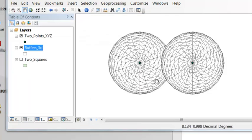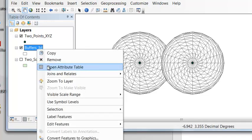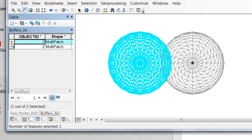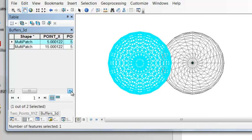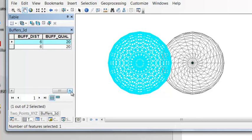So the result is indeed multipatch to multipatch polygons. So if we look at the attribute table, here's a multipatch polygon.